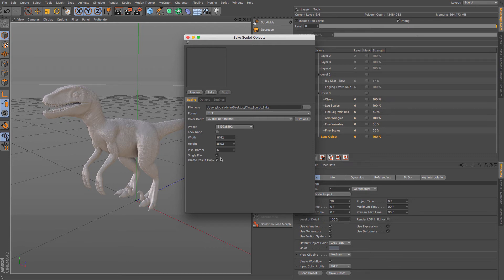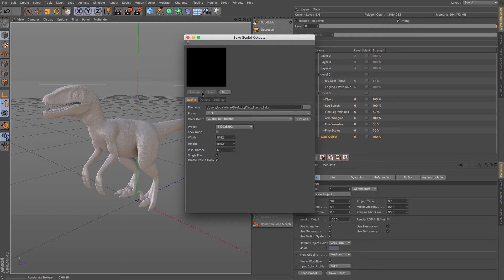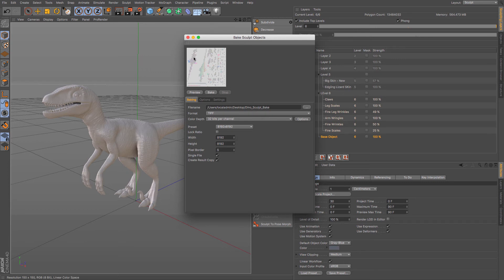So what it will do is it will create a second version of my raptor body here and it will apply the displacement map to it, so I can see the two side by side and you can see the difference. So if I just click preview. Okay there you go. You can see that it gives you a basic preview and you can see whether or not you think that's going to work for you.